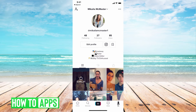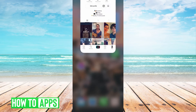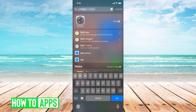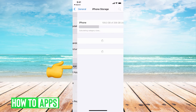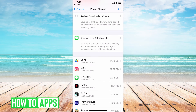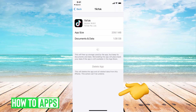Say you tried this and it's still working slow. What you want to do is to clear the cache on the app — it's super simple. Get out of TikTok completely, go into your settings on your phone, go down to General, iPhone Storage, and then wait for it to load and find TikTok.